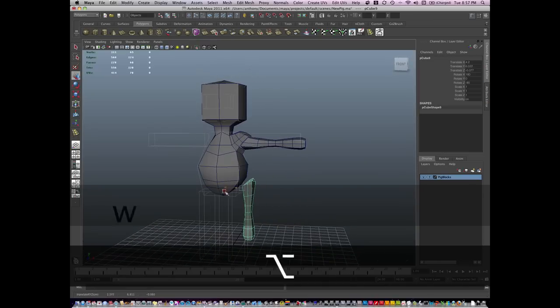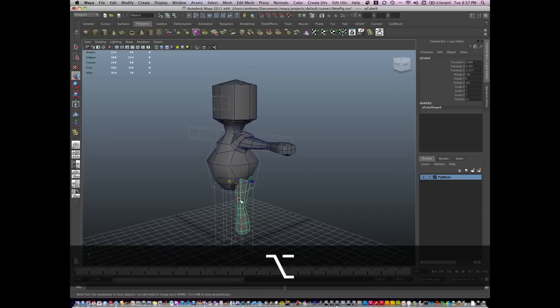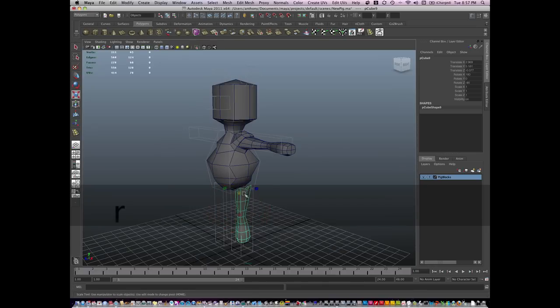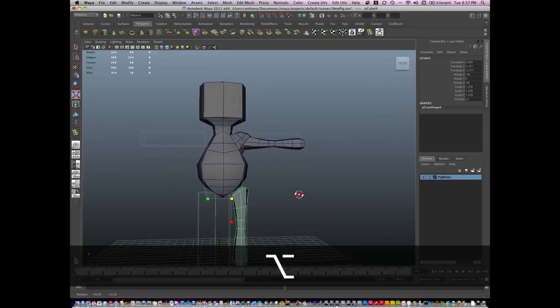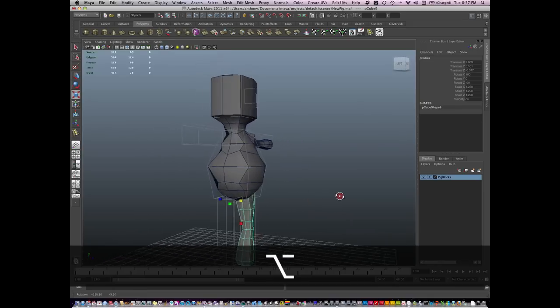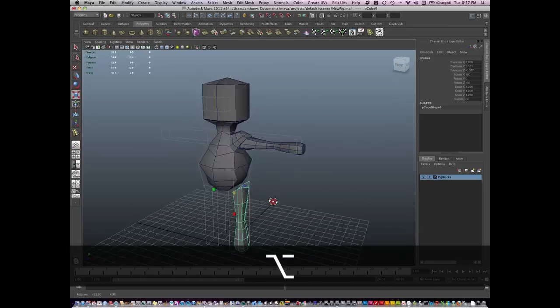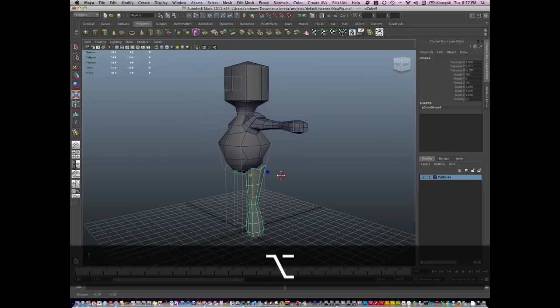I'm going to move this over, pull it down and scale it. And voila, I've got a pretty good cartoon leg.